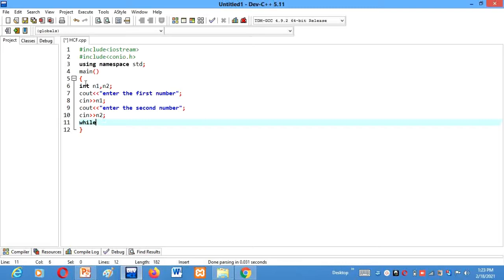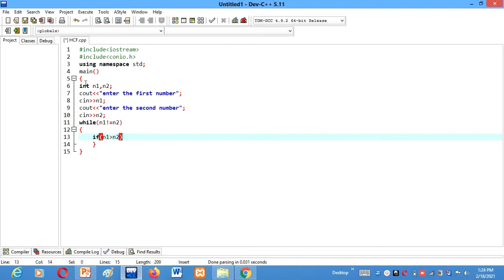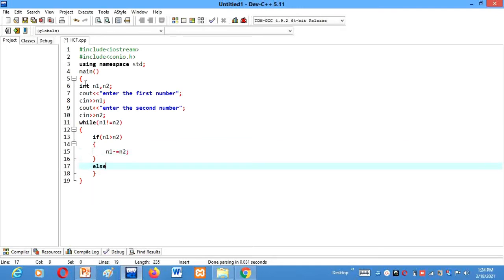Now we'll use while loop here. While n1 is not equals to n2. Now if number 1, that is n1, is greater than n2, we'll subtract the smaller number from the largest number. So here it will be n1 minus equals to n2. Else if n2 is greater than n1, n2 minus equals to n2.